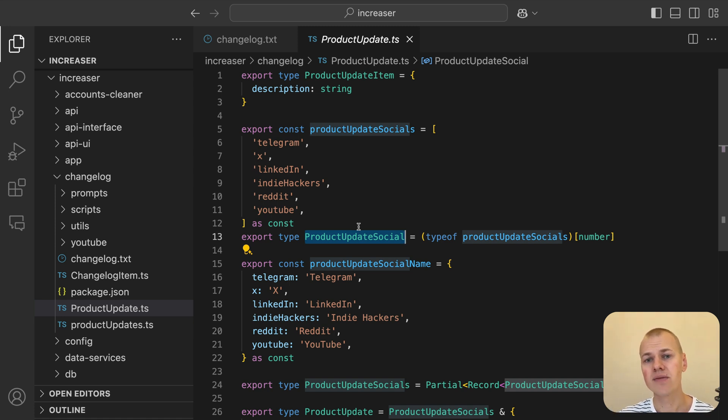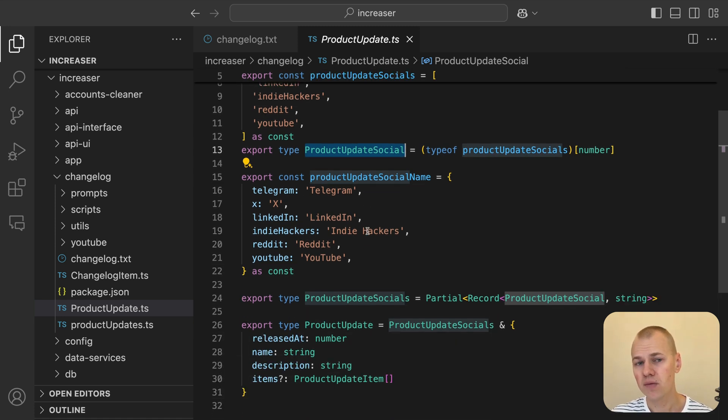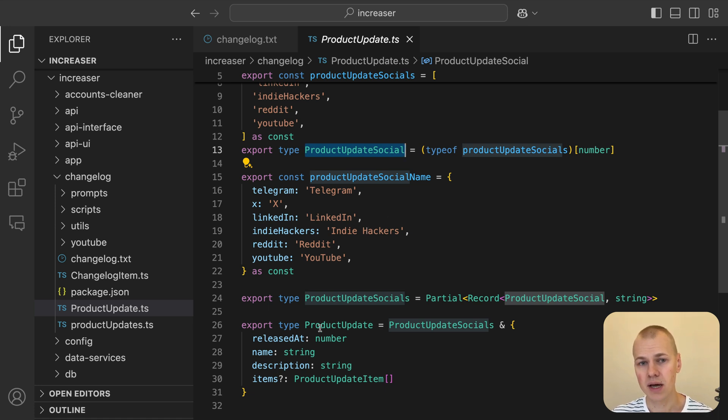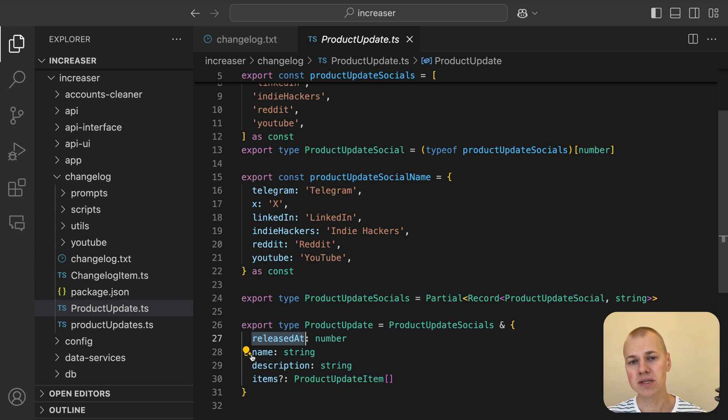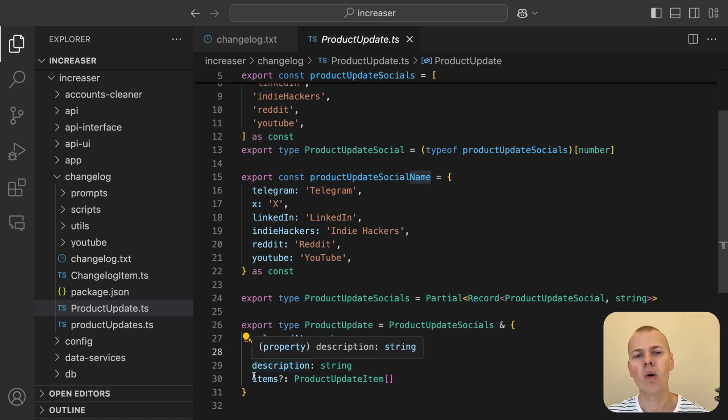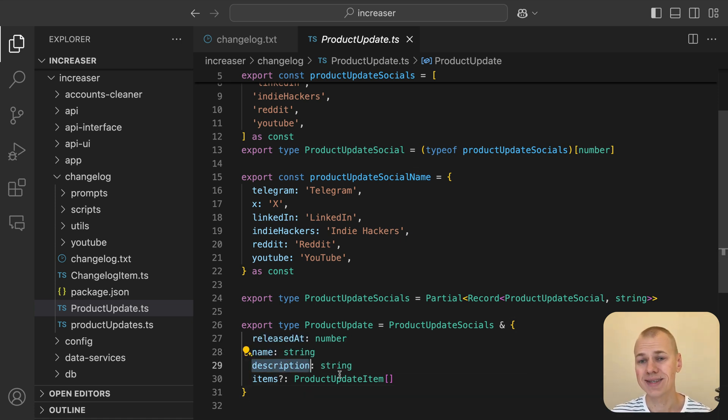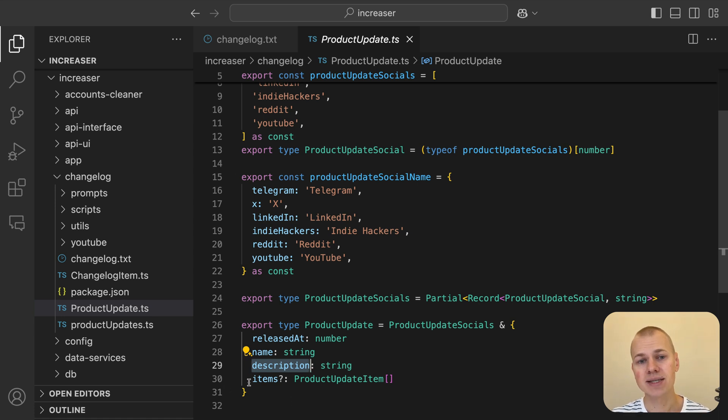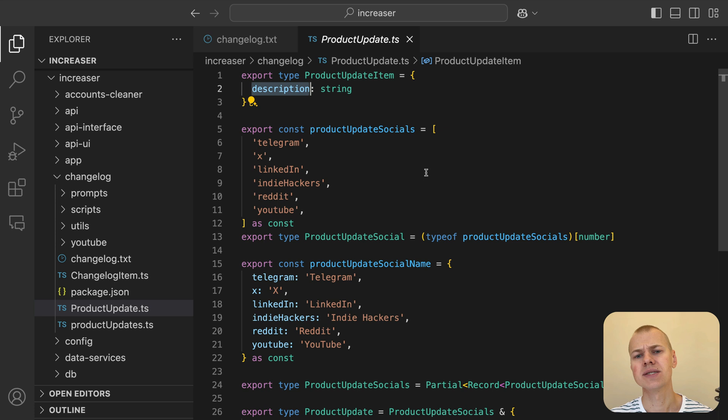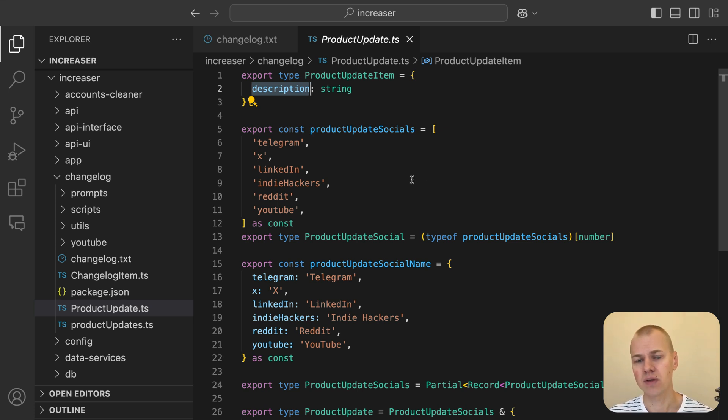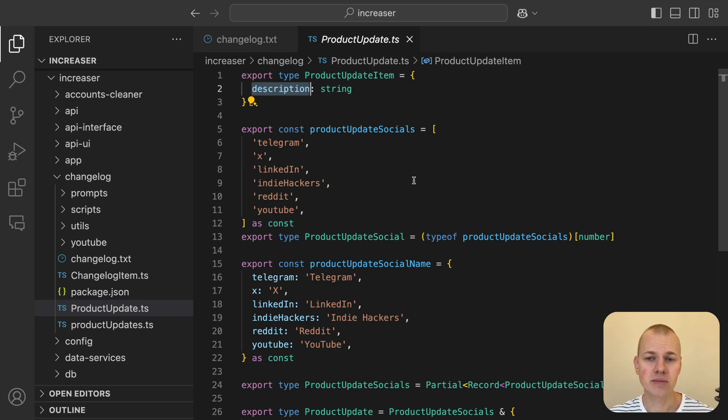Following that, we have a releasedAt field, which stores the timestamp of when the update went live. The name field gives each update a title, while description provides a summary or an overview of what the update is about. Finally, the items array consists of product update item objects. Each item represents an individual change or feature introduced in the update. And for now, each item only includes a description.